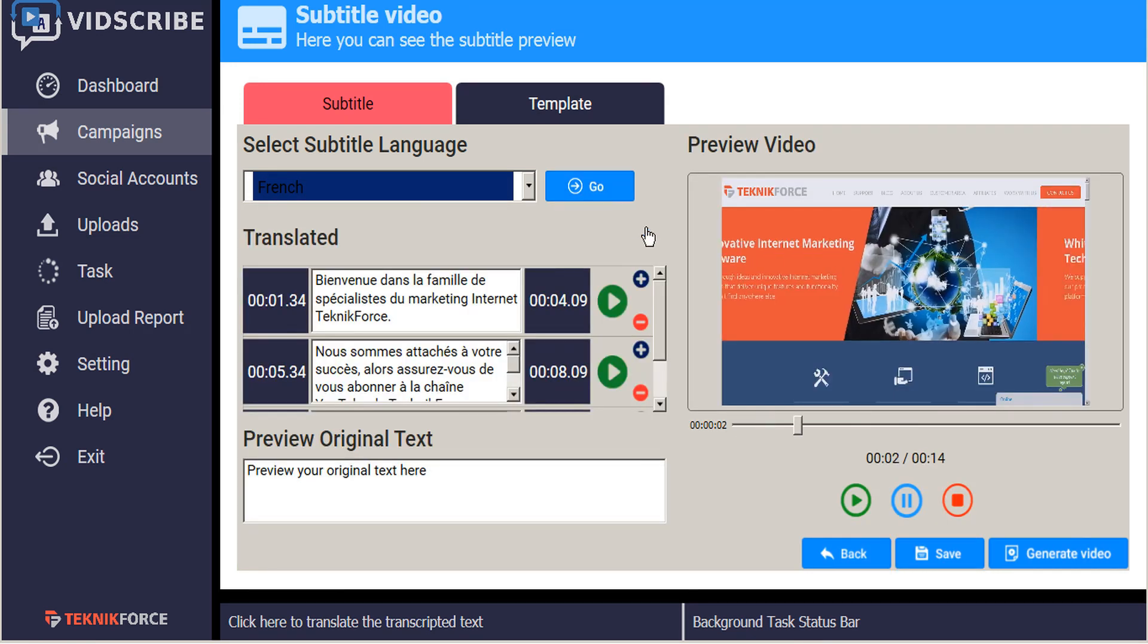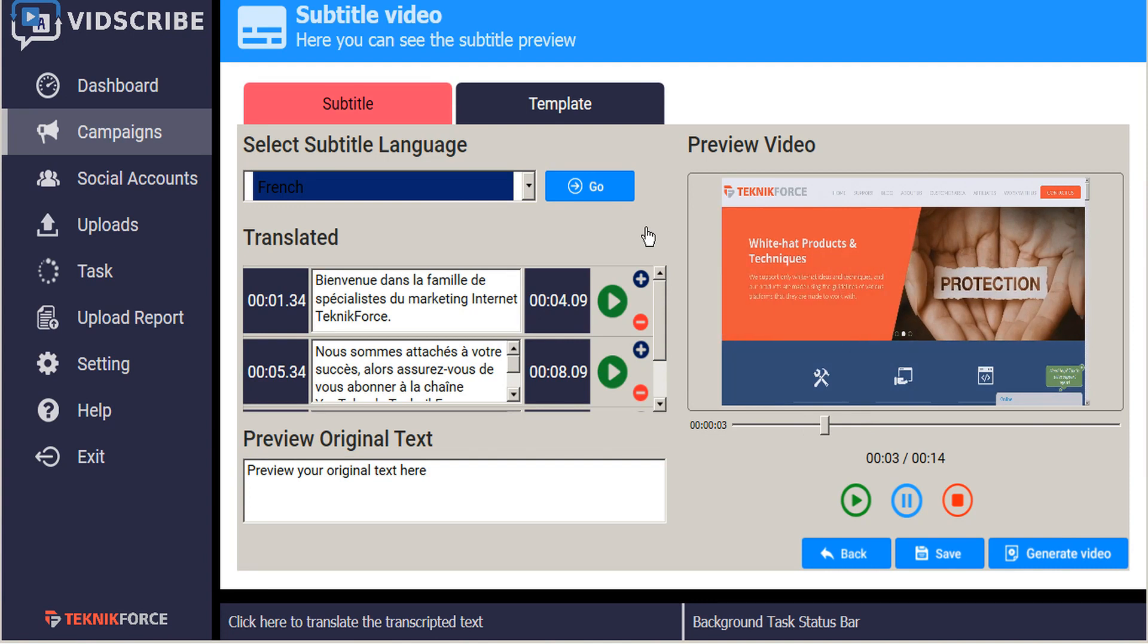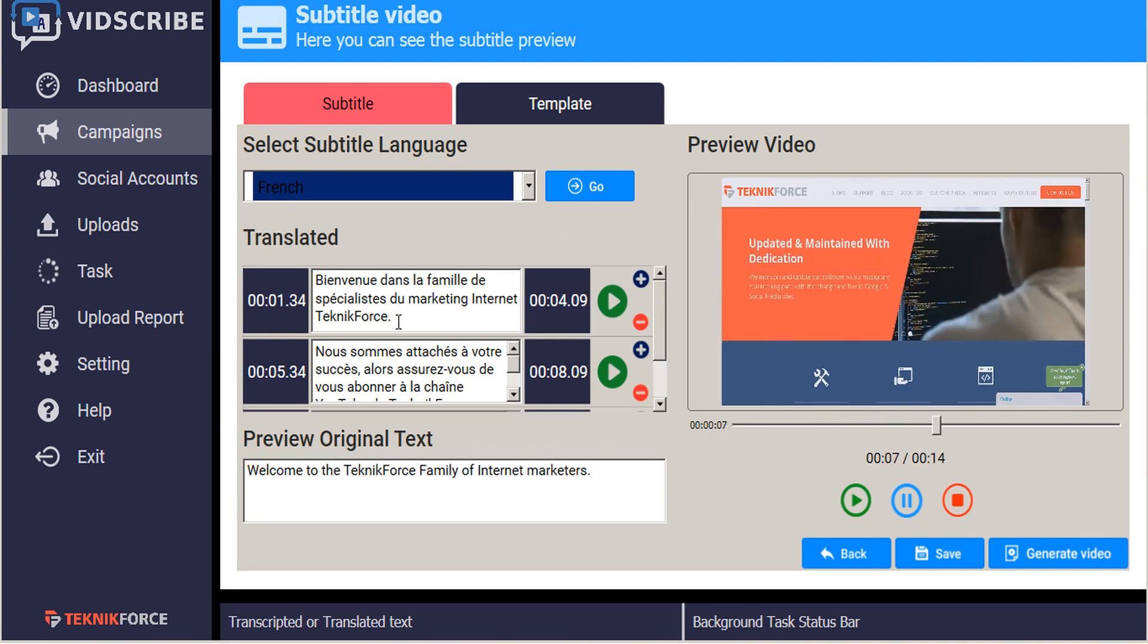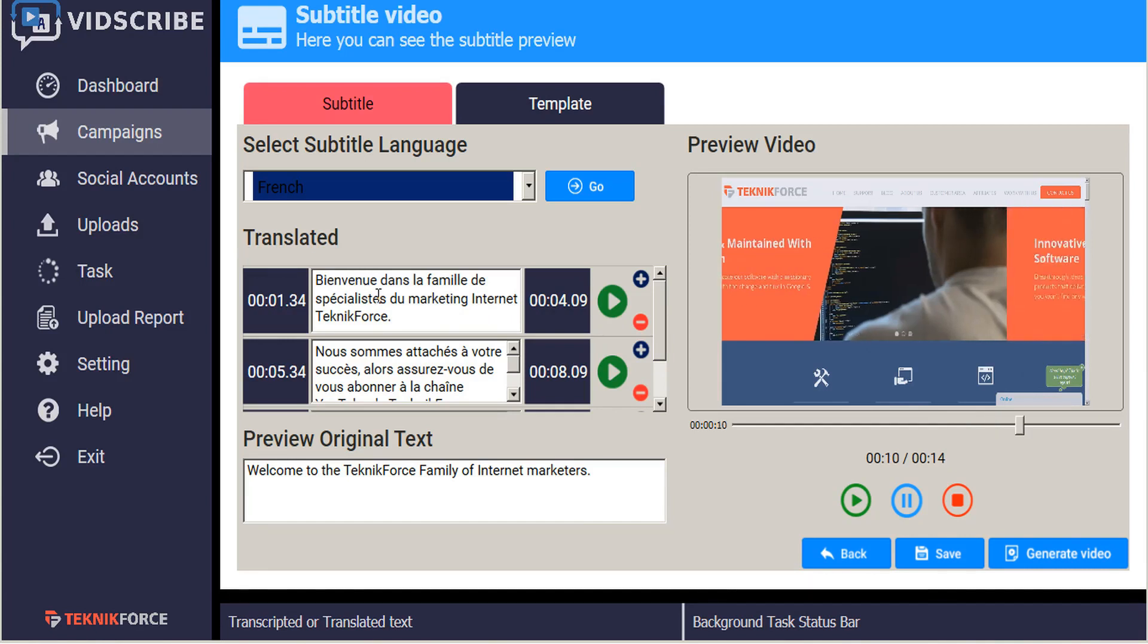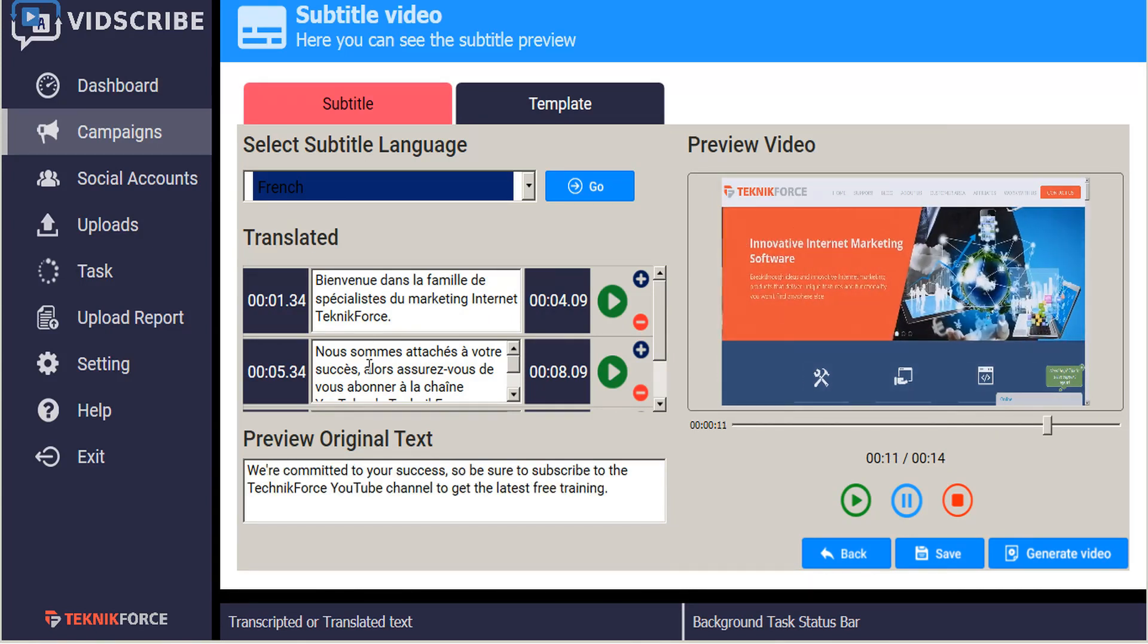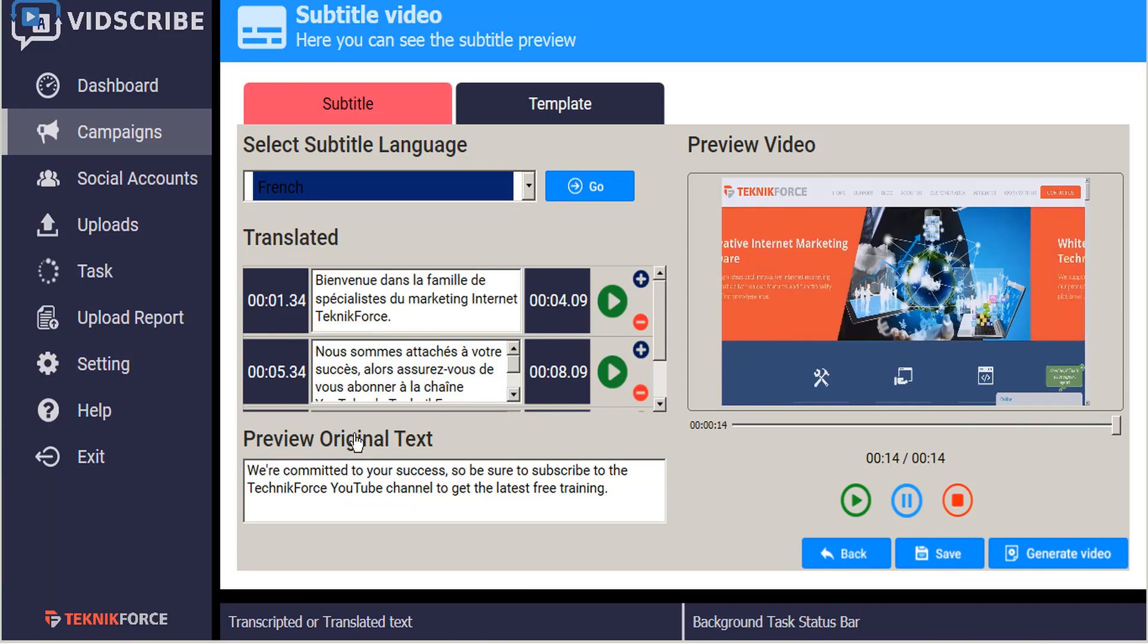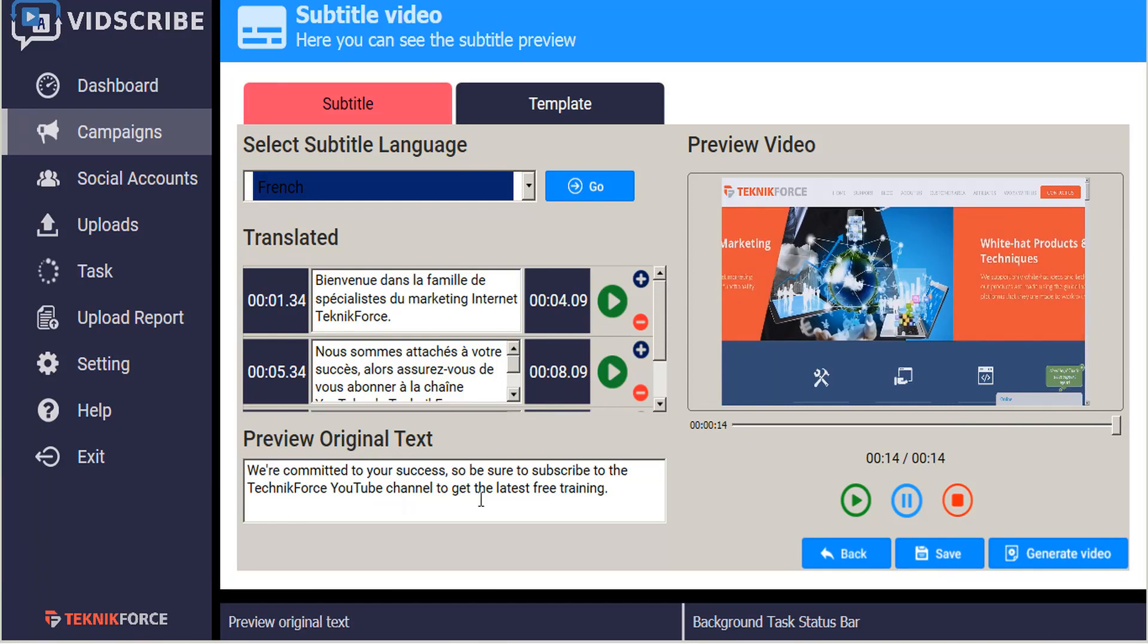Translation happens very quickly, and you can see each of the dialog boxes has been updated with the translated text. By hovering your mouse over each box, you can see what the original text was in English at the bottom in the preview pane.